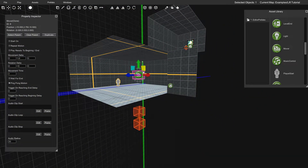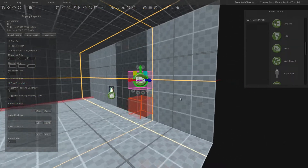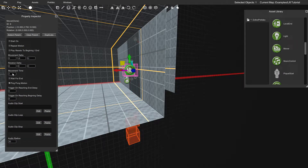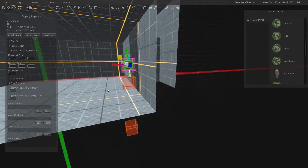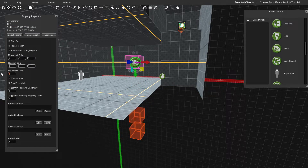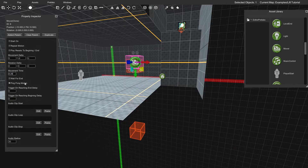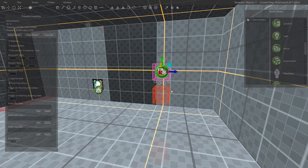With negative six you can see it's moving down from its starting position — exactly what we want. You can also change Movement Time, which is how long the movement takes in seconds. A value of 10 is super slow; something like 0.25 is really fast and snappy. I'm going to stick with the default of one for this lift — I think that'll be just fine.